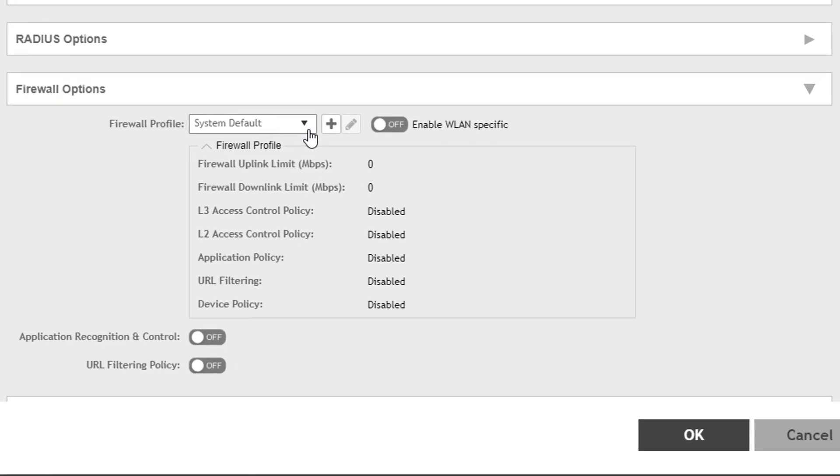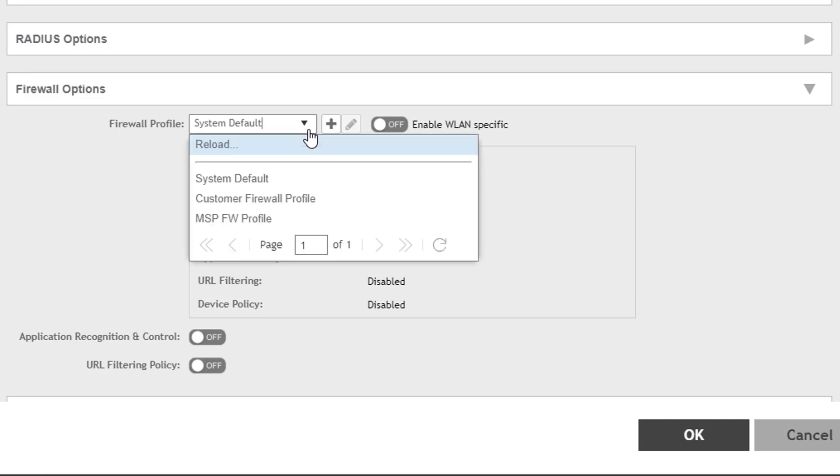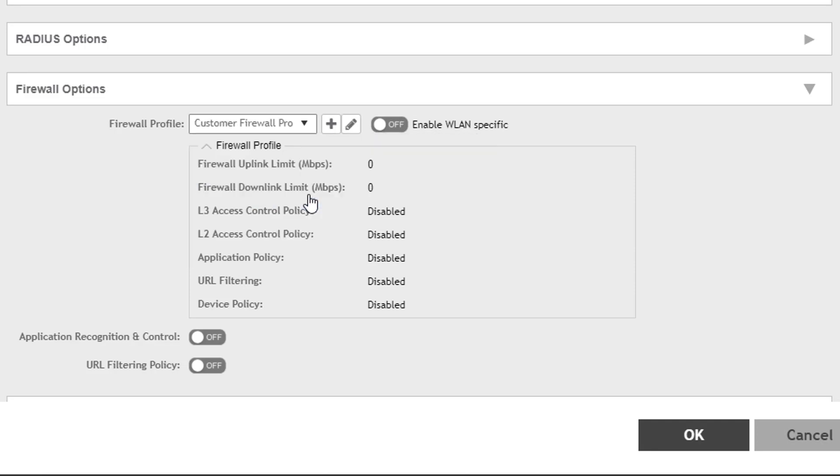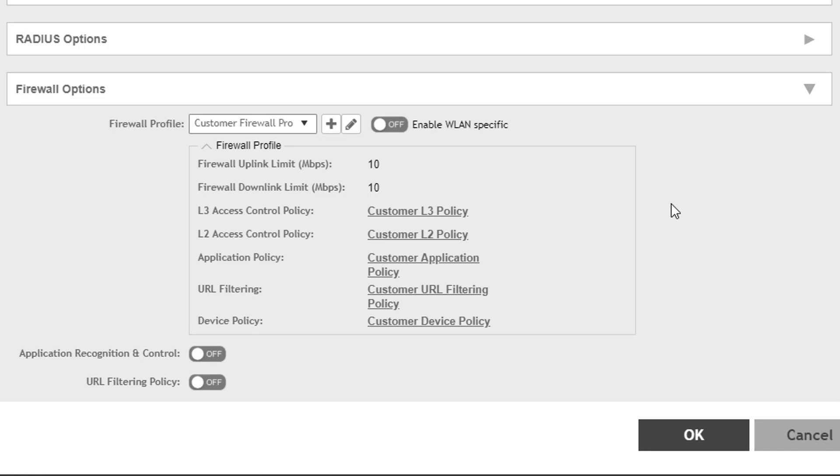By default, WLANs have the System Default Firewall Profile applied, which does not filter any traffic. To apply a different profile, you only need to select it from the dropdown list.